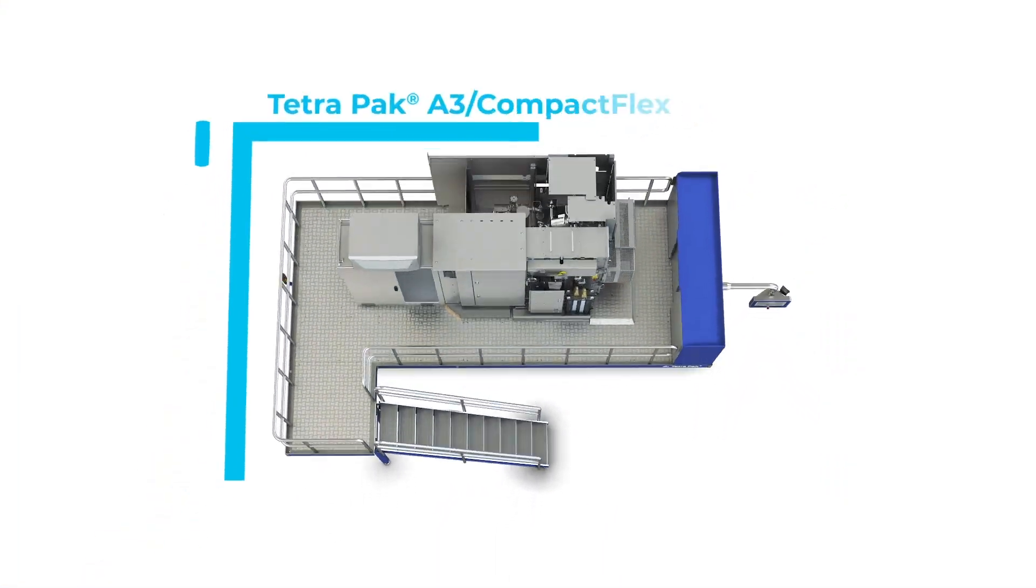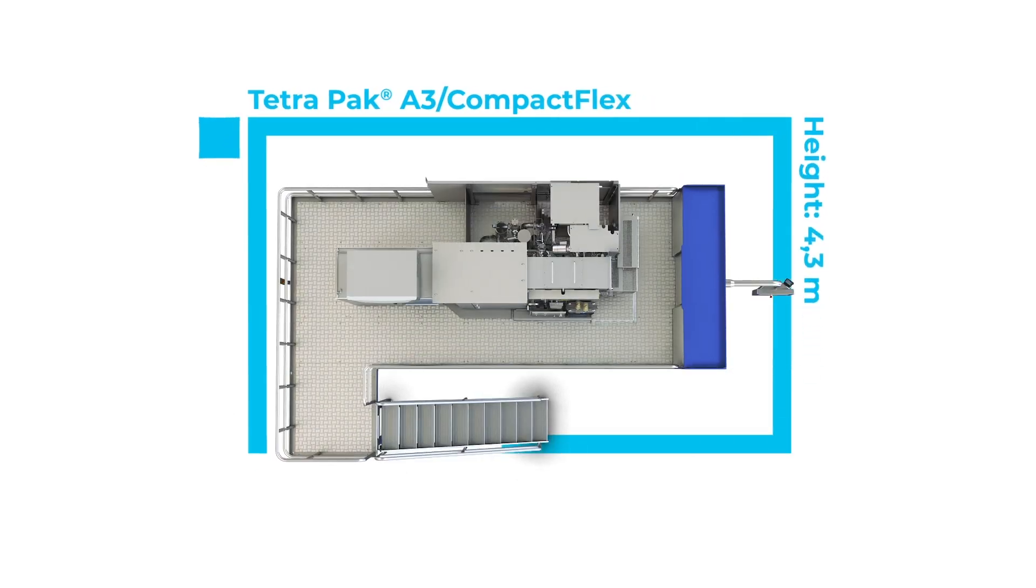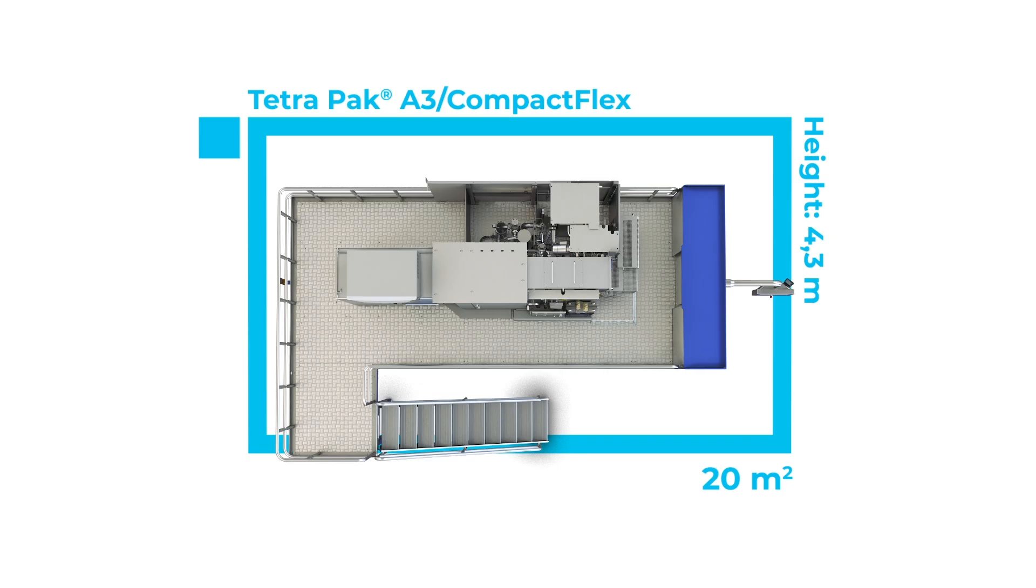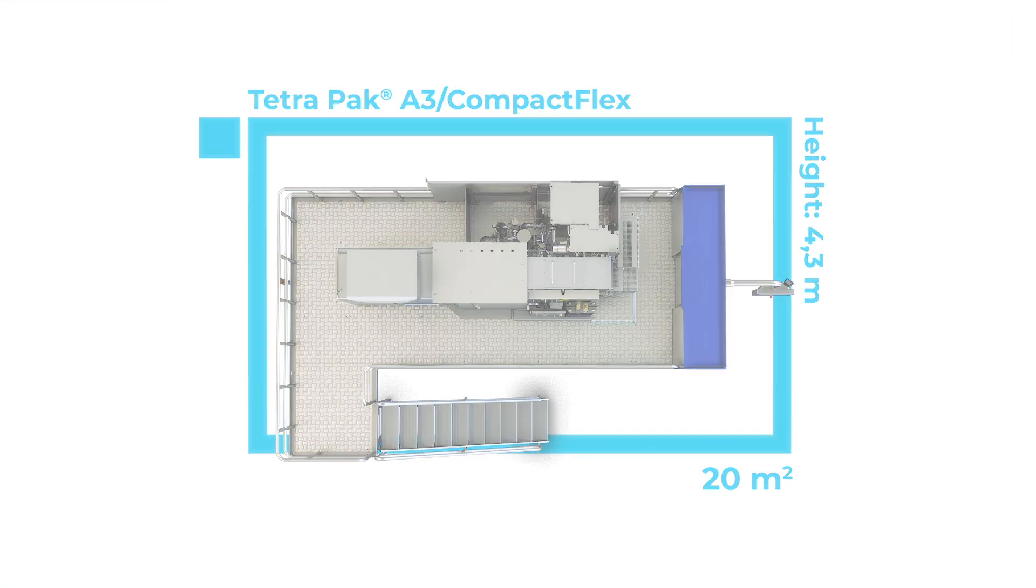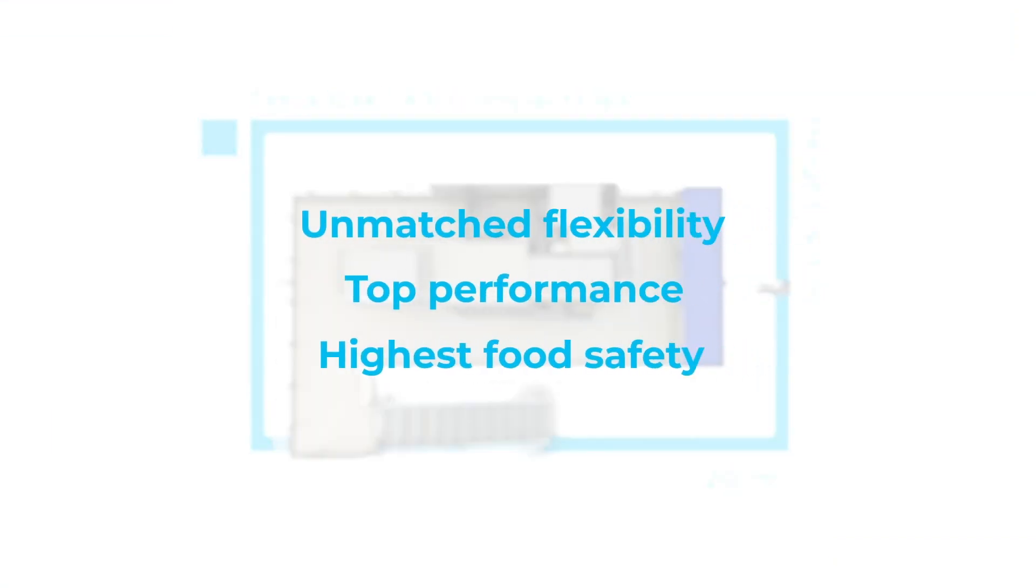At 4.3 meters high and with a machine body footprint of just 20 square meters, the Tetra Pak A3 Compact Flex is designed to fit neatly into any production environment, all while delivering unmatched flexibility, top performance and the highest food safety.